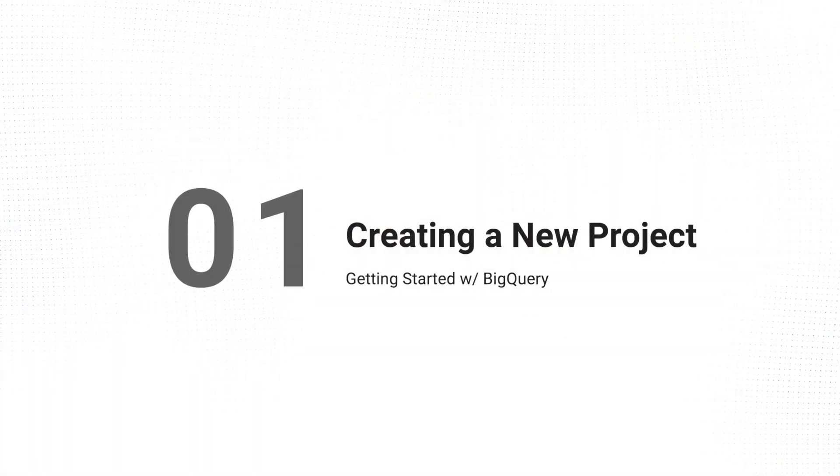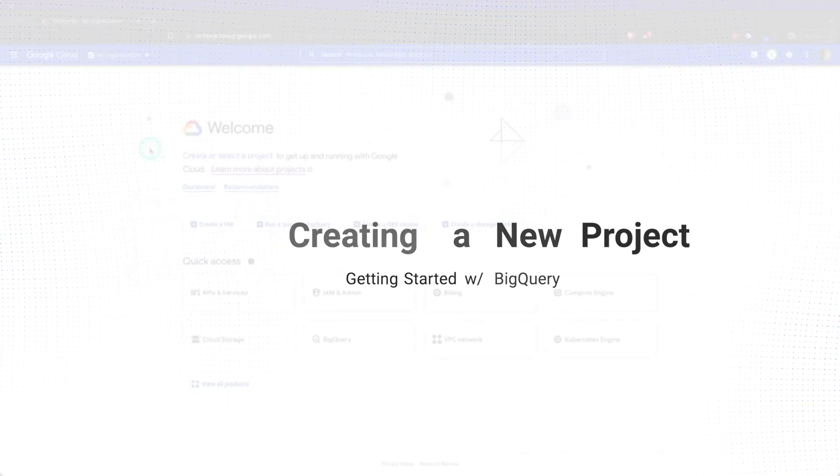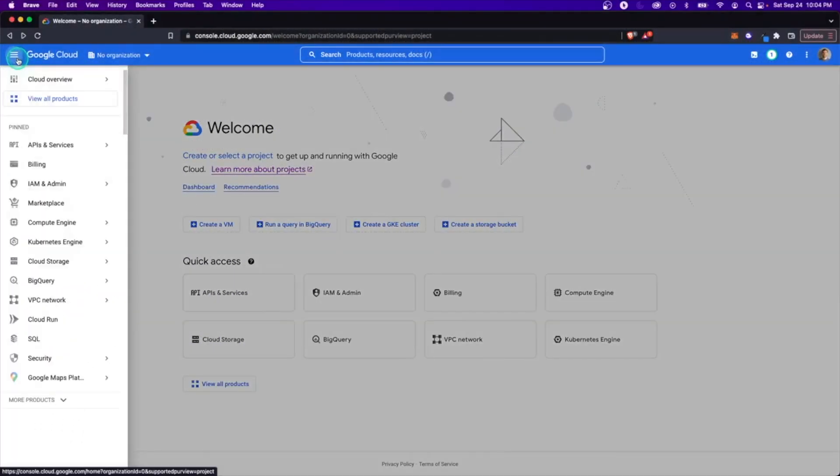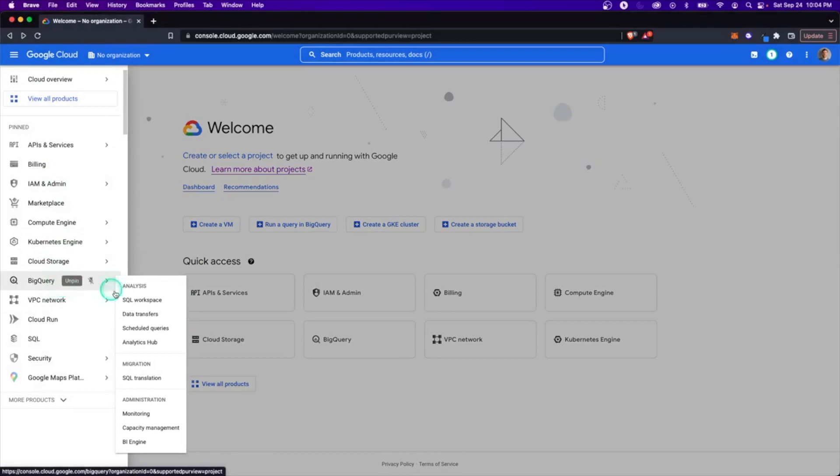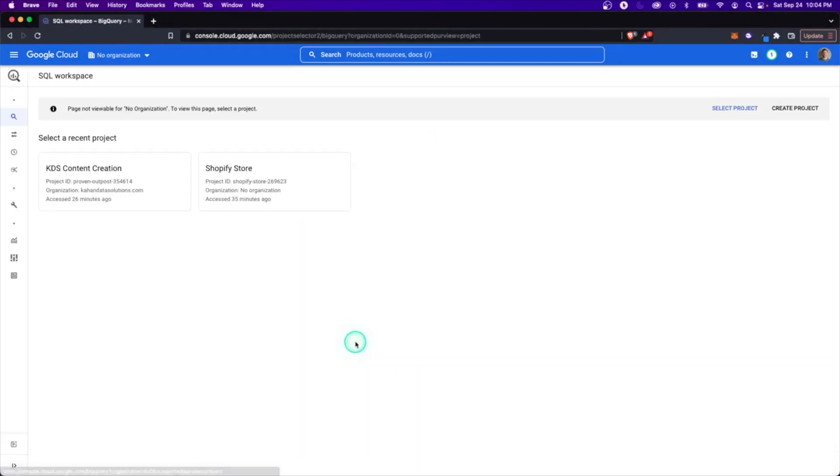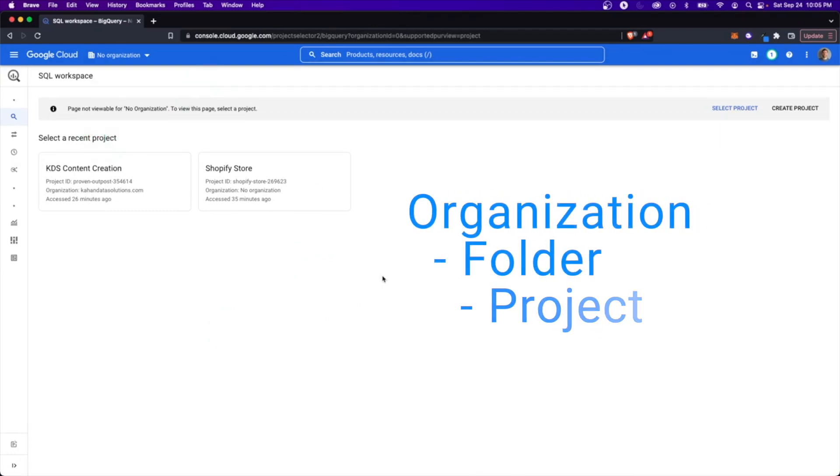So here we are on the Google Cloud console. And to get to BigQuery, you can either go to the sidebar here and go to BigQuery or right in the middle, we can select BigQuery. So that's what I'll do. And one thing to point out about Google Cloud is the structure goes from an organization down to a folder and down to a project.